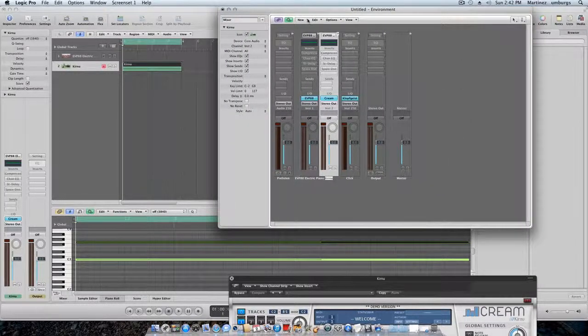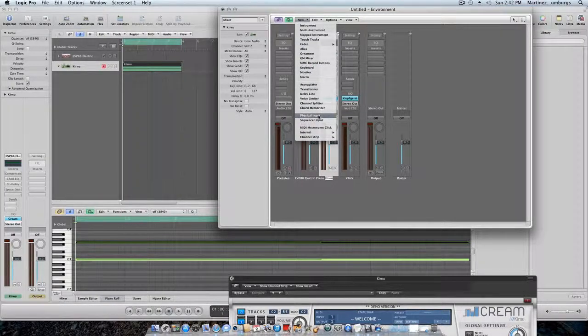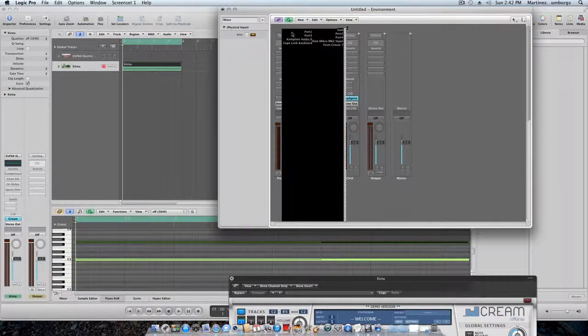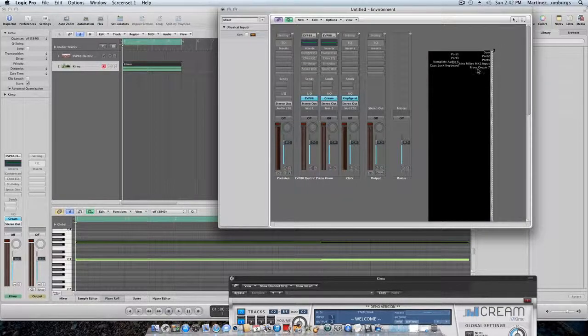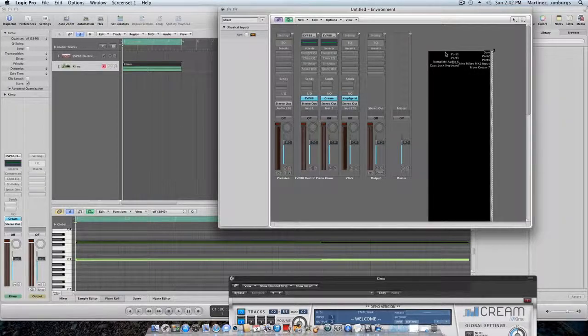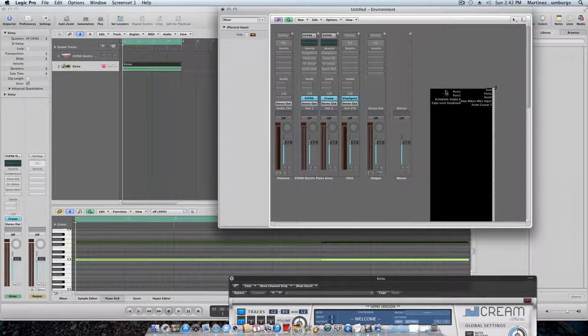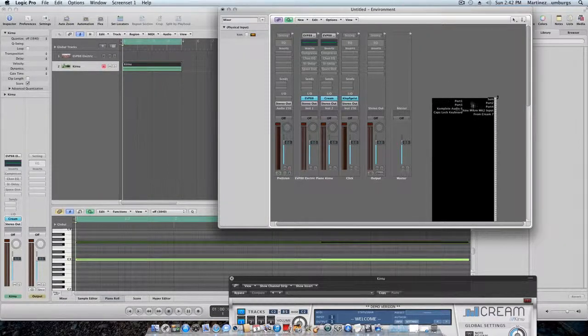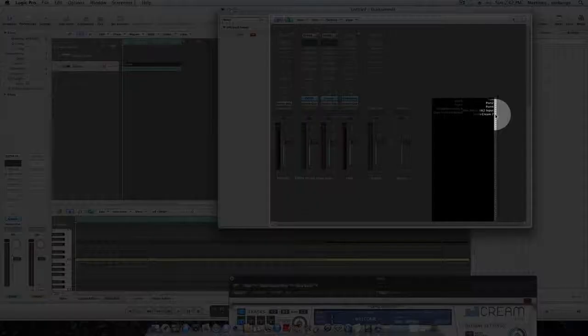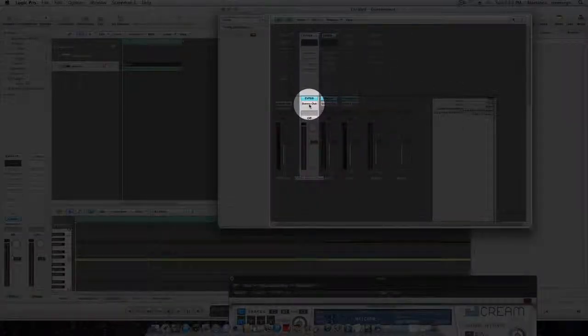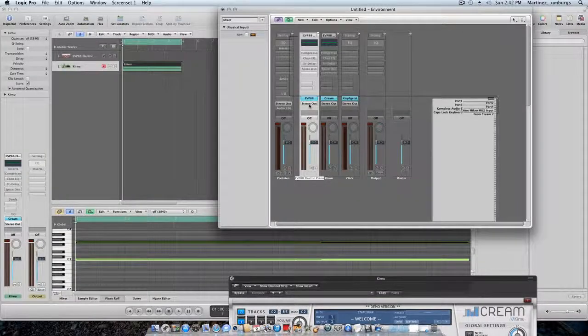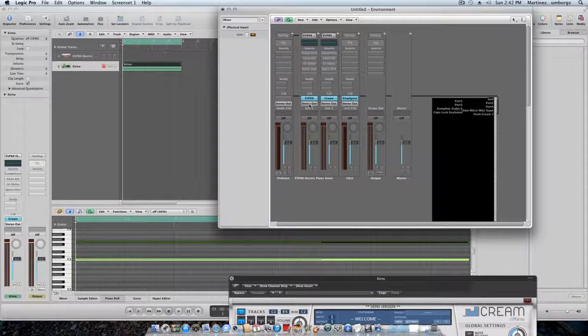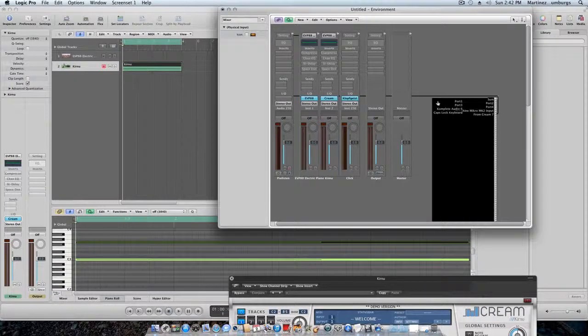Environment. Now you want to go to New, let's go Inputs. Drag it over here. Mine says from Cream 7, this is the seventh time I've done this, so that's why it says that. Go down here in the little arrow, drop it onto that track right there, the one that says EP 88. Drop it on there. We're there.